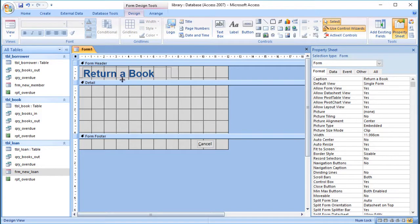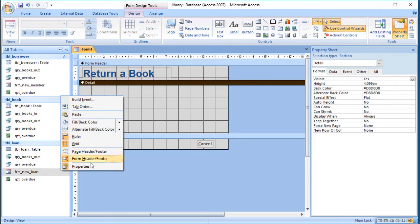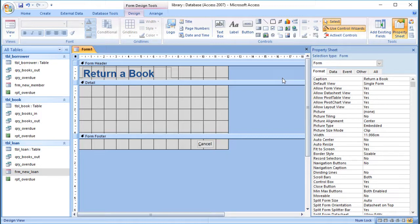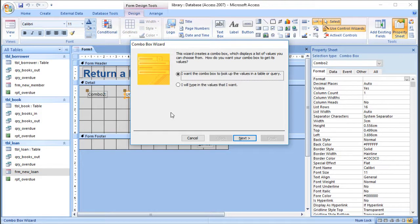I've already started a form here — I've added a form header and footer using right-click, put a title on, and added a cancel button that closes the form. I've also switched off the record selectors on the navigation button and tidied it up. All we need to do is choose the book we want to return. We're going to save the information into the loan table but not actually link the form to it — I'll show you a different way using something called an update query.